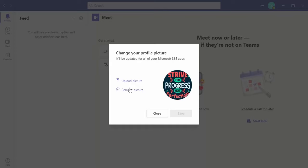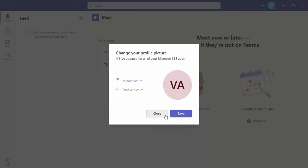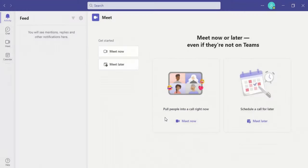If you're not satisfied with this, you can simply click on remove picture and you're back to the initials. That's all for this video, thanks for watching.